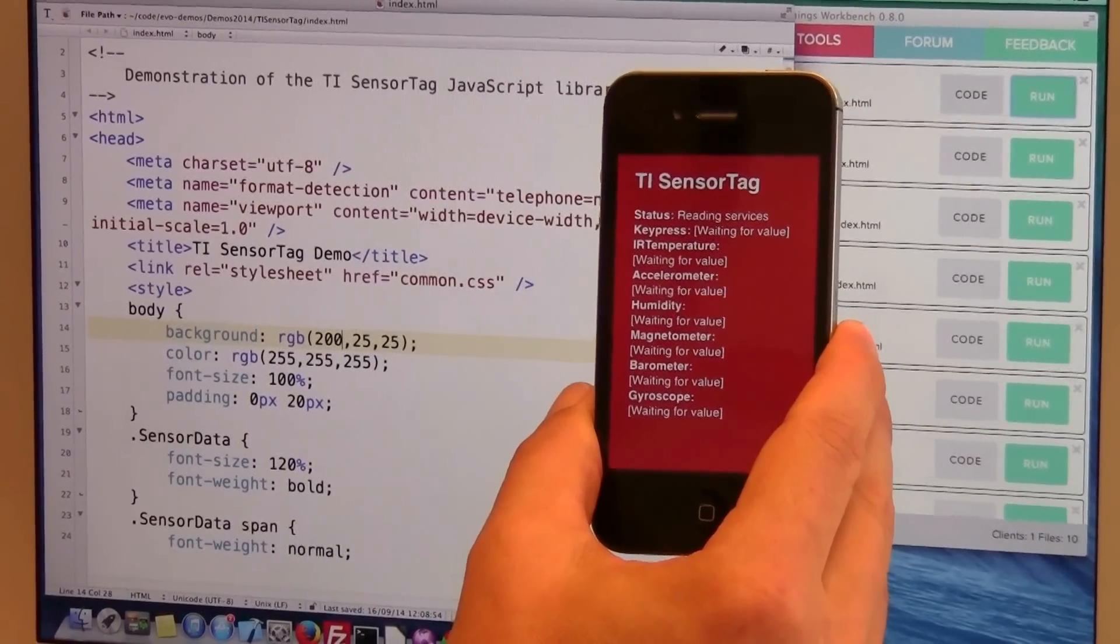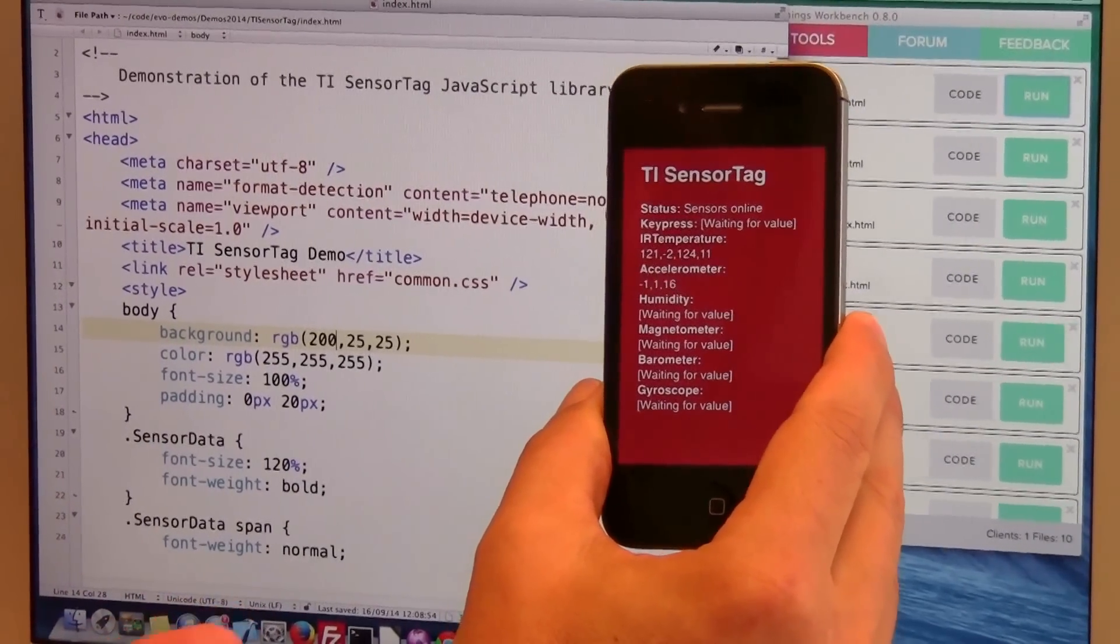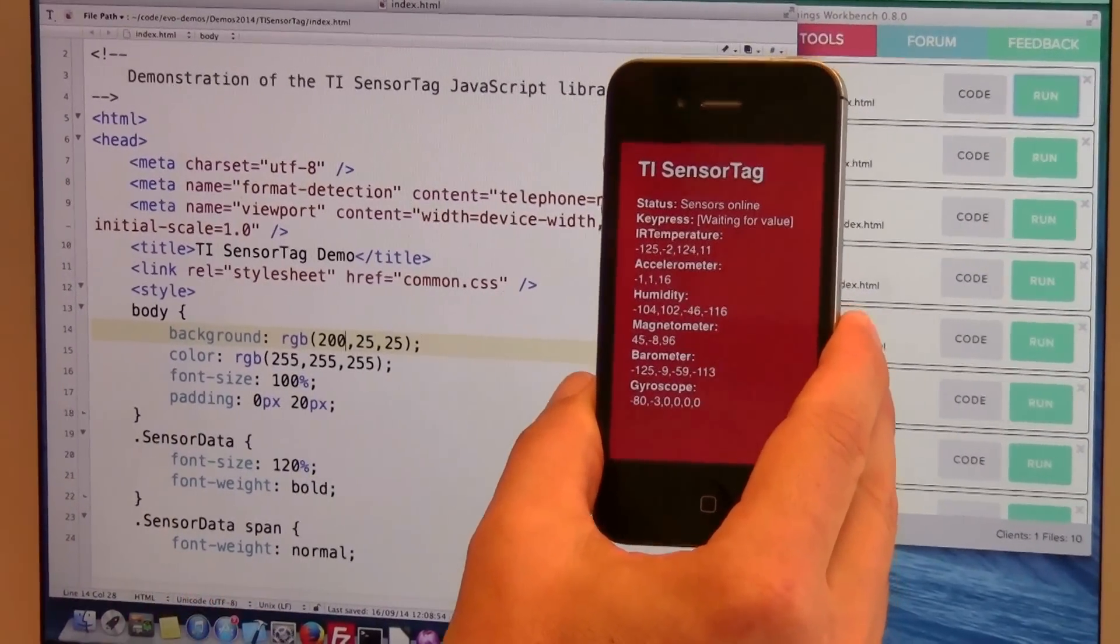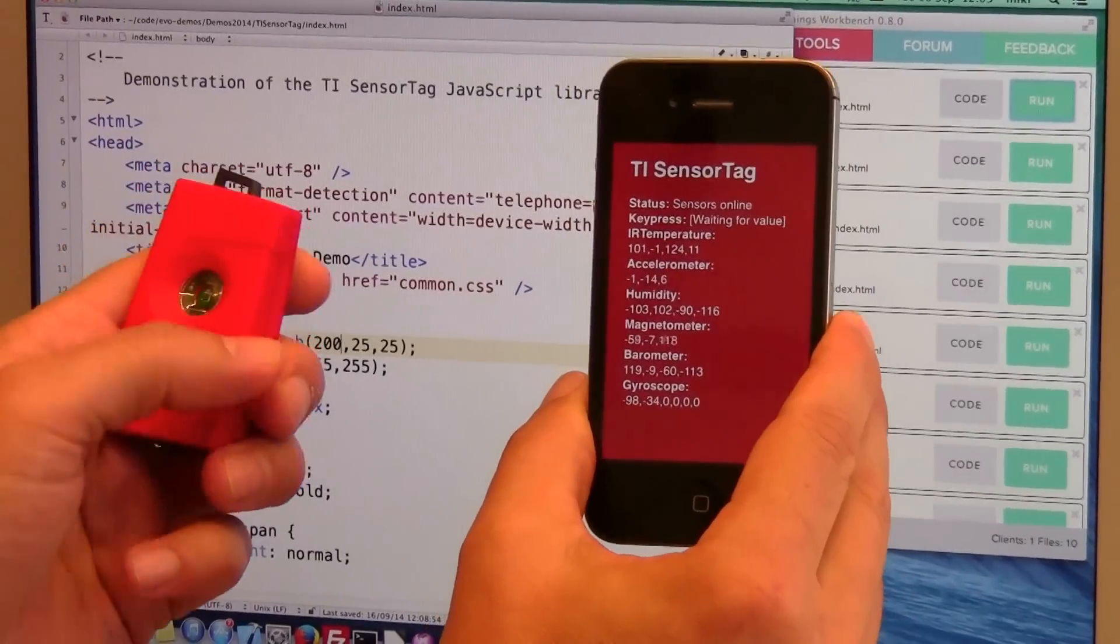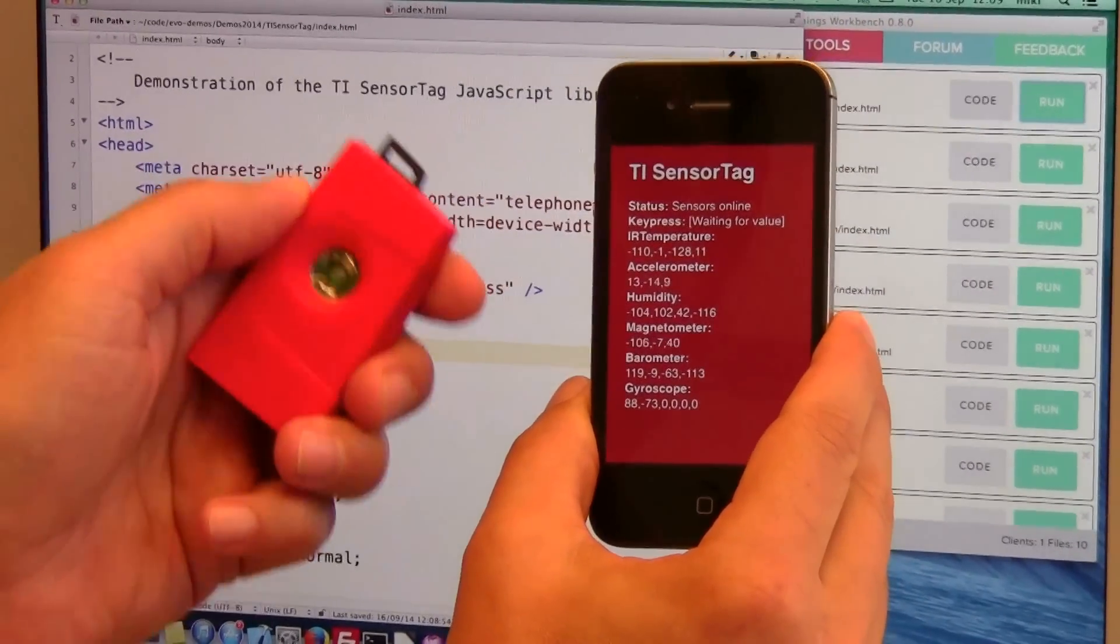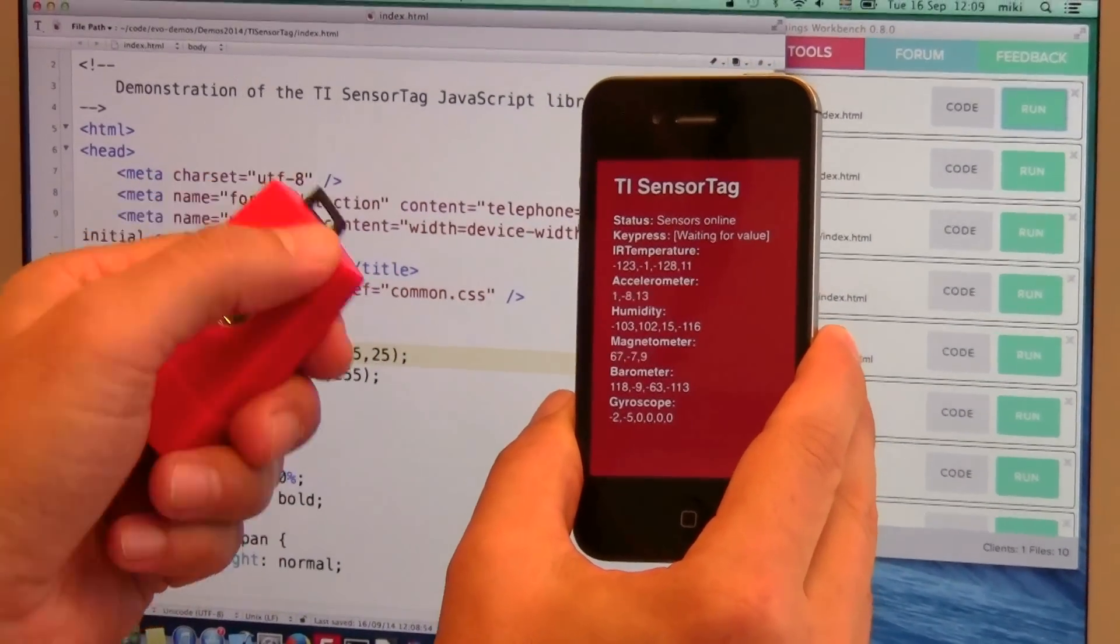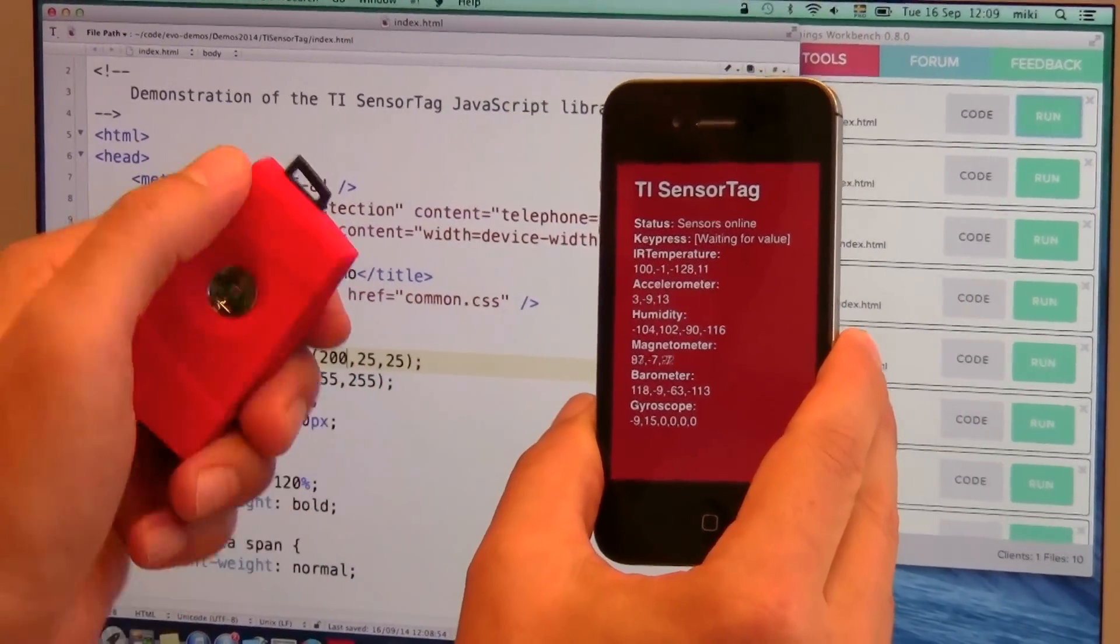Now let's do something more interesting, namely to control the background color with these buttons.